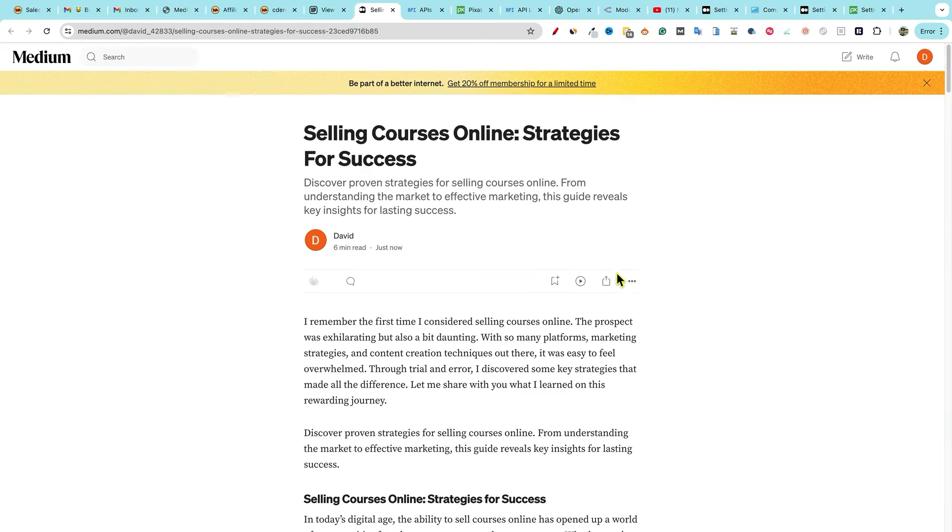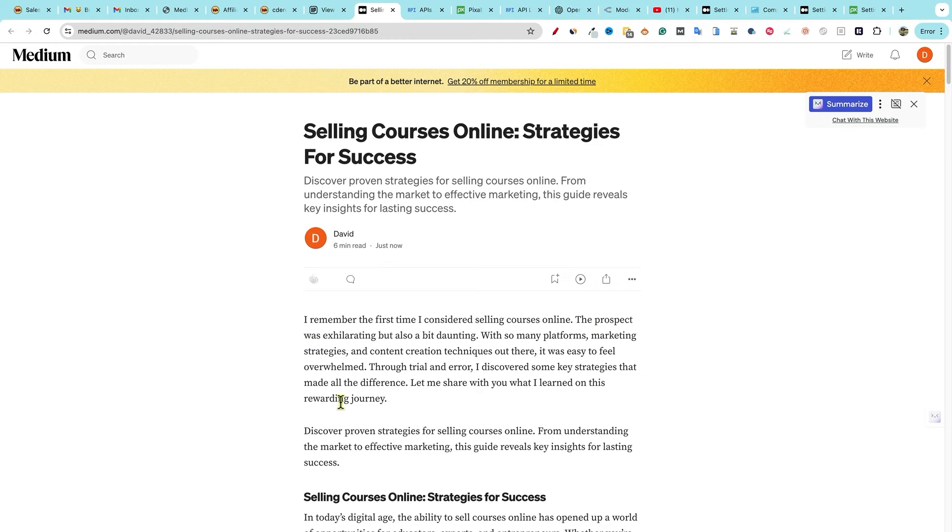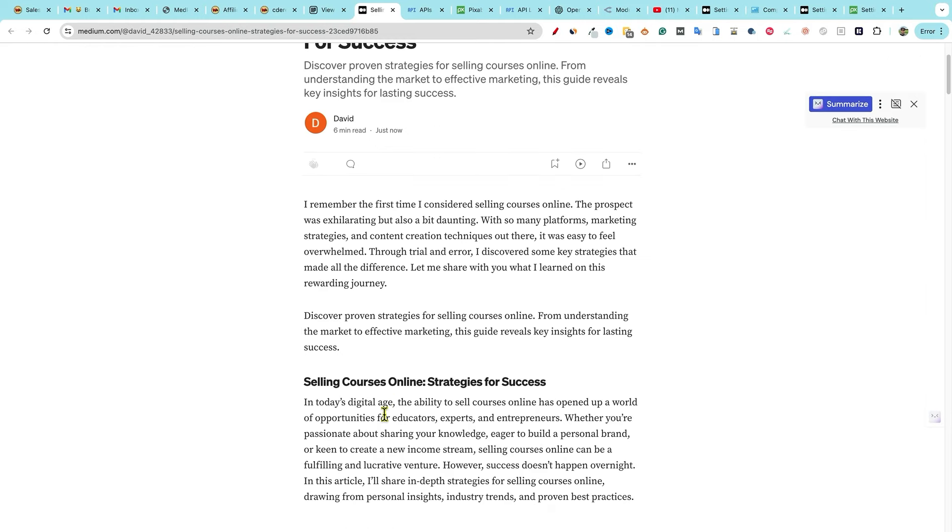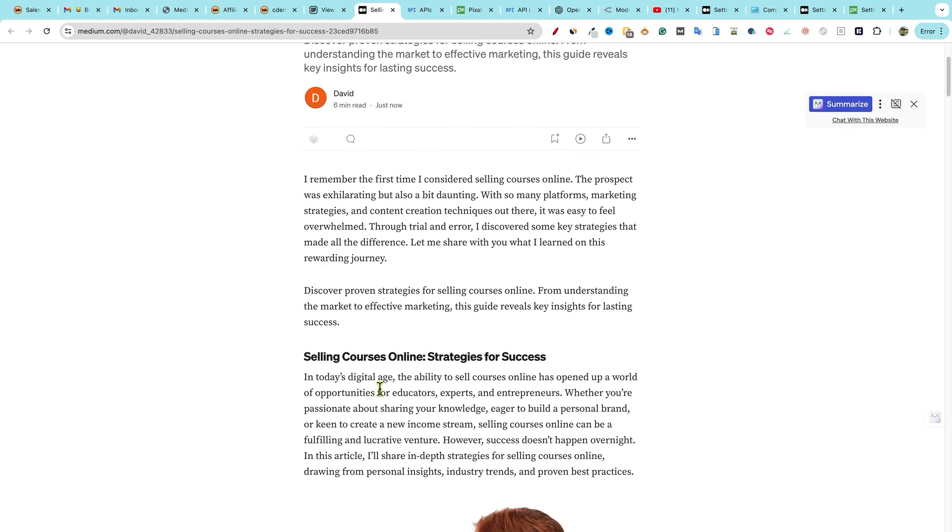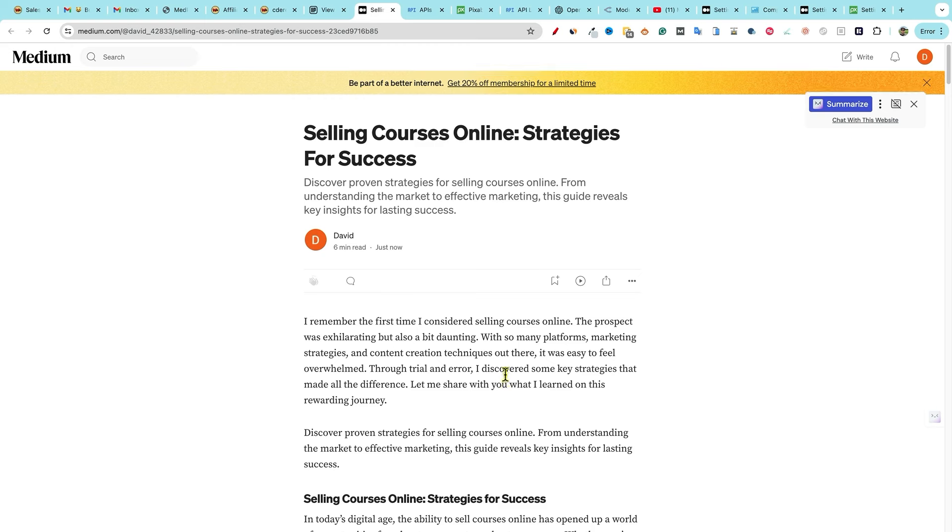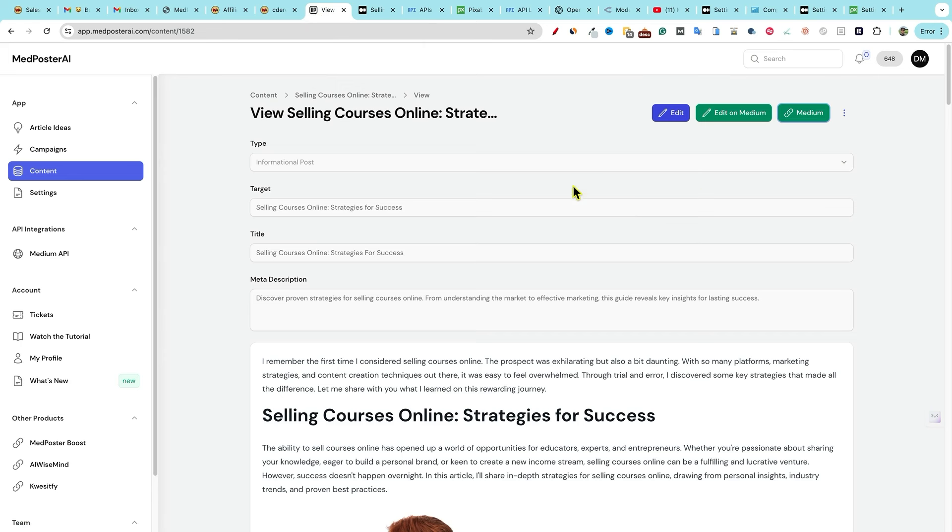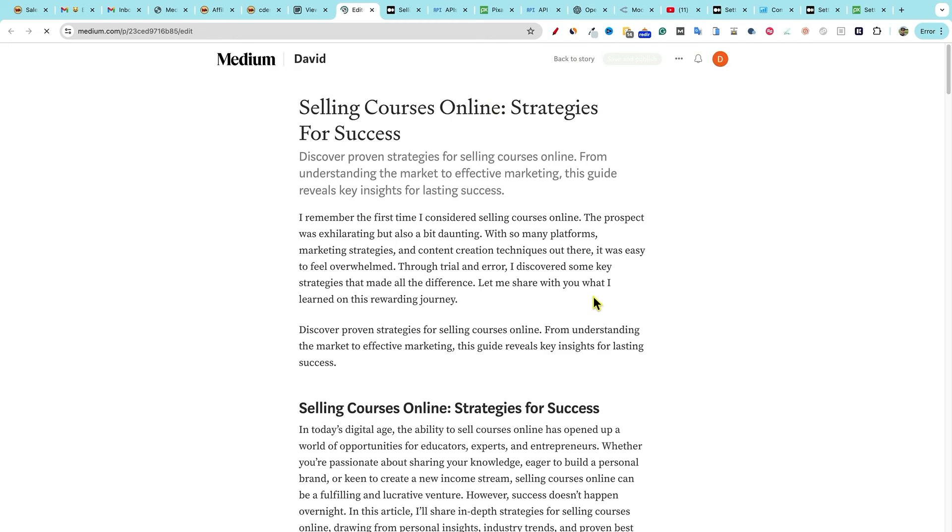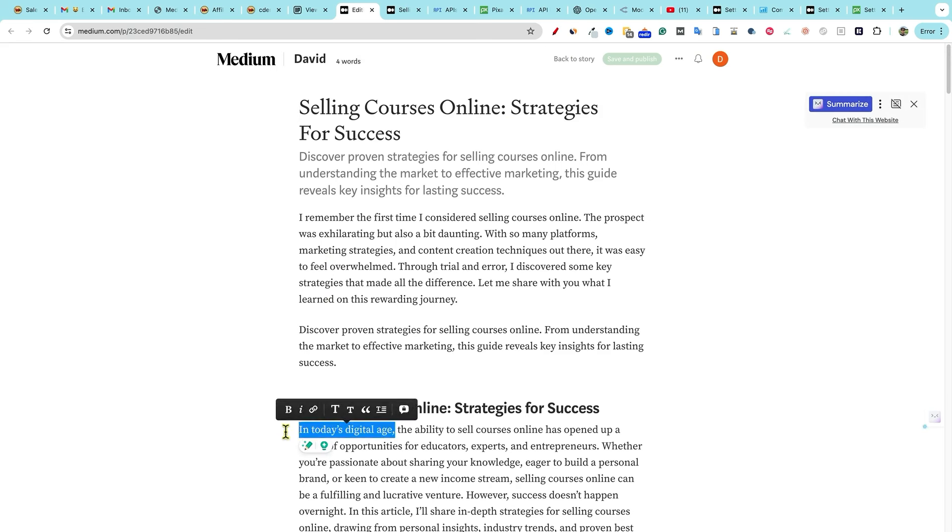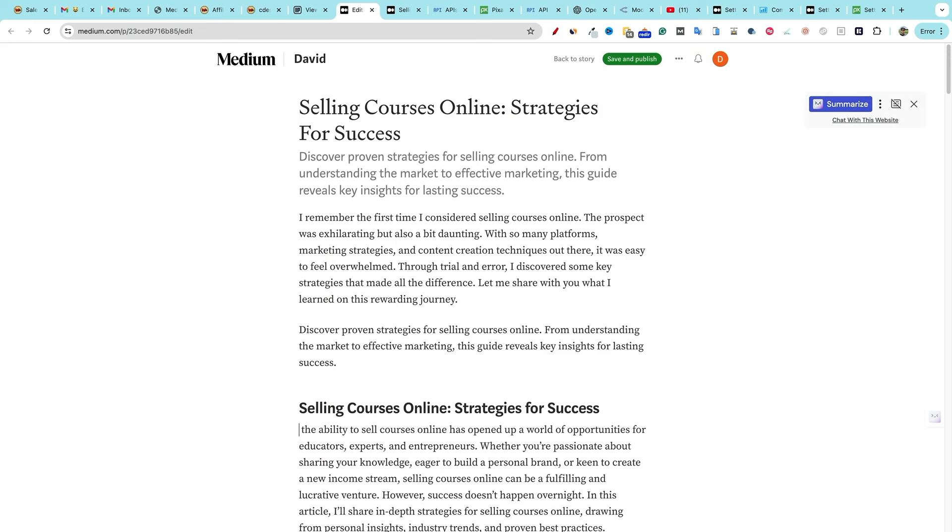You can also edit on medium if you want as well. Now I remember the first time discover proven strategies in today's digital age. Okay. So that did not edit it. So what we would need to do guys is you would need to come over here. And once the article is created, the only way you would use the edit right here feature is if you are not publishing them, if you're not publishing them right after they create. But we already had it set up to create, to publish right away. So what you're going to want to do is go, if you're going to need to make edits, you're going to go to edit on medium.